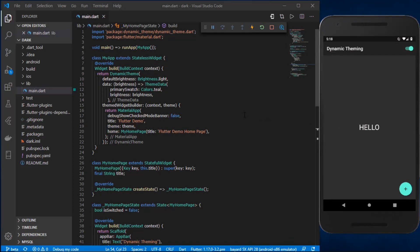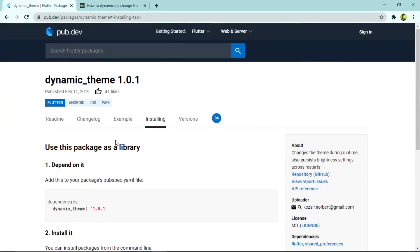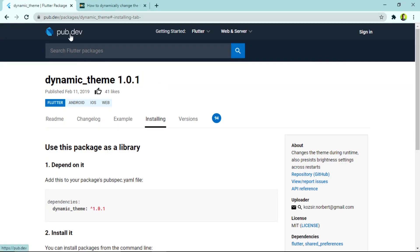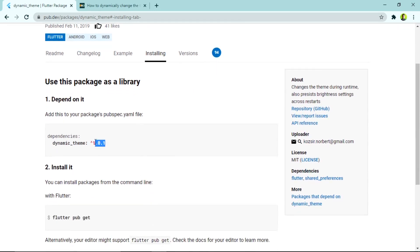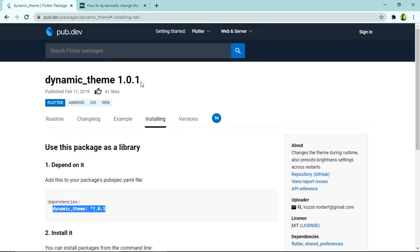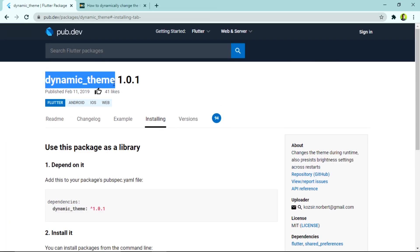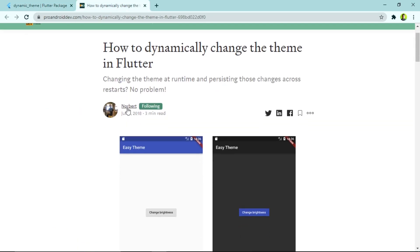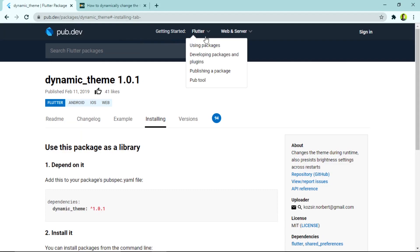We'll be using a package called the dynamic theme package. It's a Flutter package and we'll be using the current version, which is 1.0.1. You can check it out on the pub.dev website, where you can find various Flutter and Dart dependencies. To include it in your project, put it under the dependencies section of your pubspec.yaml, then save the file. If you want to find out more about how this package works, you can refer to a Medium article written by the author — I'll put the link in the description.